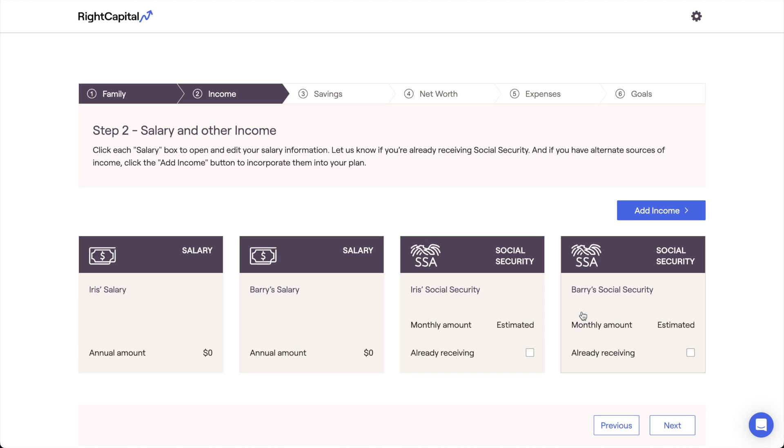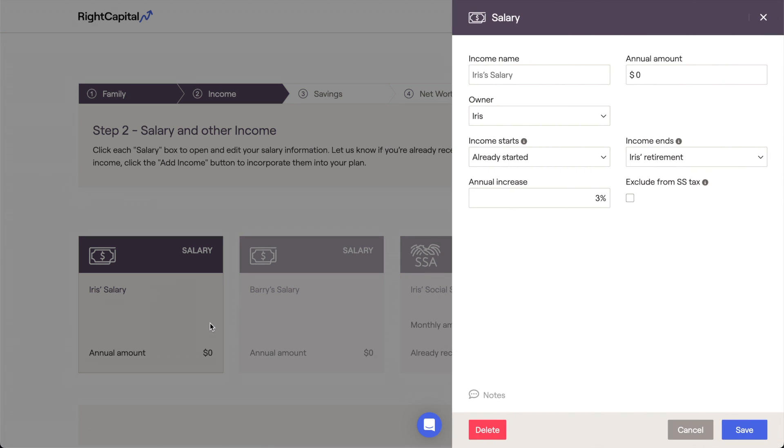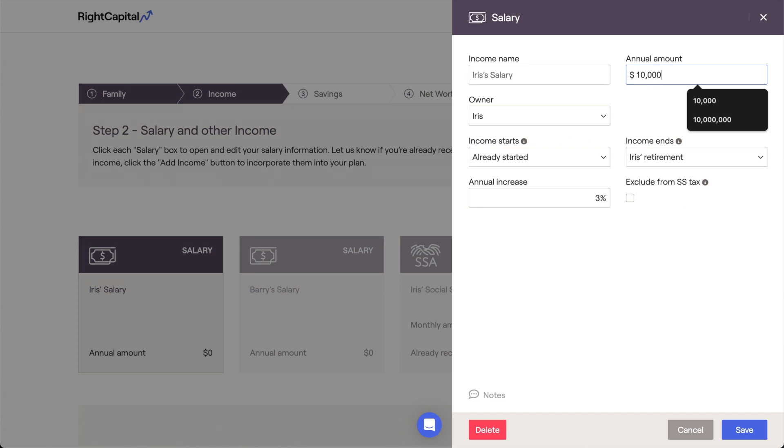Let's start with our primary client's salary. Click on the card to open a drawer on the right side of your screen, where you can enter more information. Here, you can specify the annual amount of this client's salary, in addition to the time frame or duration.